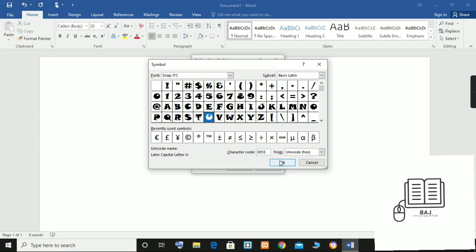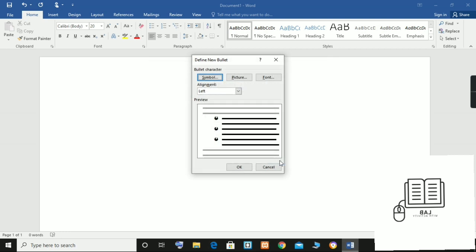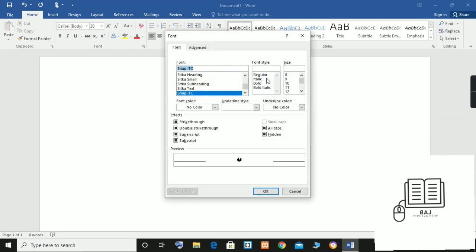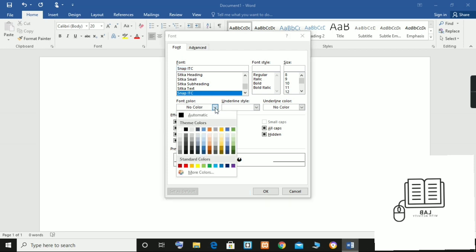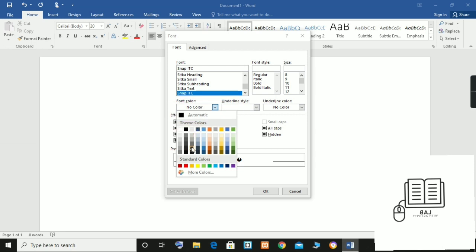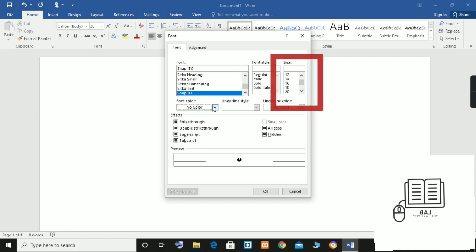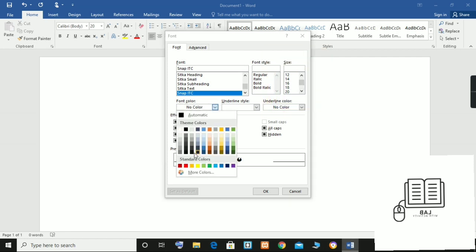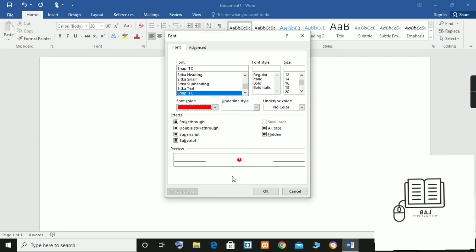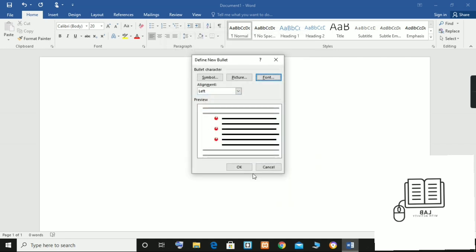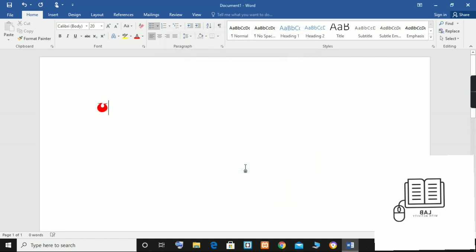Next, select the character or symbol you want to use from the menu, then select the button to close the Symbol dialog box. If you want to change the color or size of your bullets, select the Font button in the Define New Bullet dialog box and choose a new color or size. When you finish, select OK to close the Font dialog box, then select OK to close the Define New Bullet dialog box.